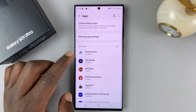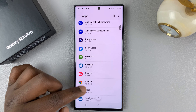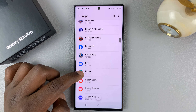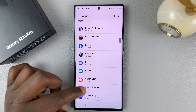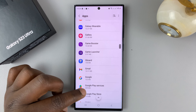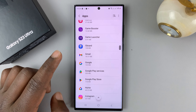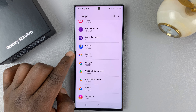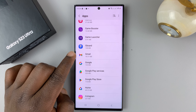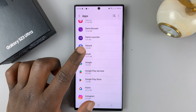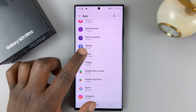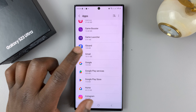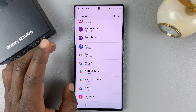You should see a list of all the apps installed on your phone. Go ahead and look for the app whose notification sound you want to customize. For instance, you want to set a custom notification sound for Gmail, so that when you get a Gmail notification, by just hearing the sound, you can tell it's from the Gmail app.